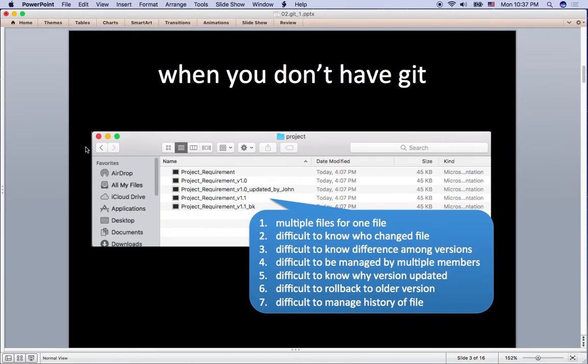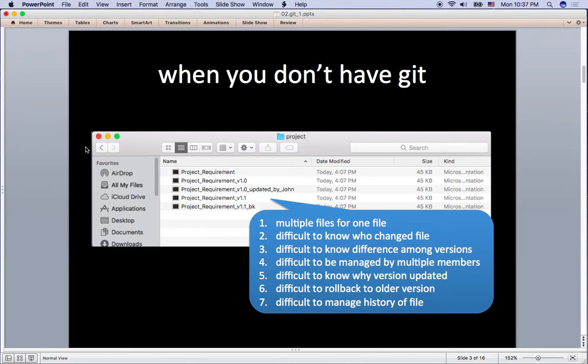I list risks here. Multiple files from one file sounds bad. You don't know who updated this file, even you don't know why this file has been updated. And yes, Git will perfectly resolve these kind of issues and that is the reason why you are listening to this tutorial now.